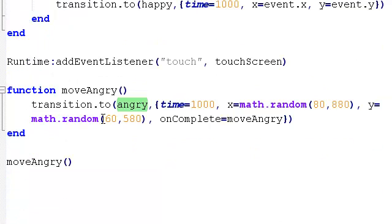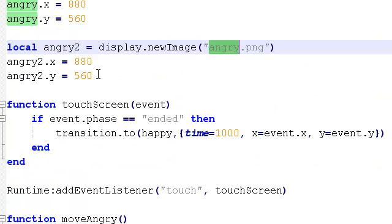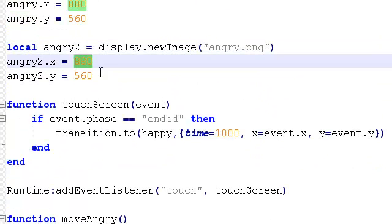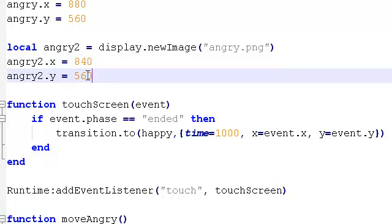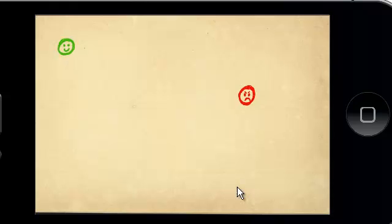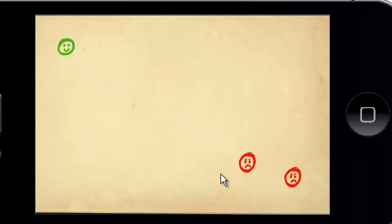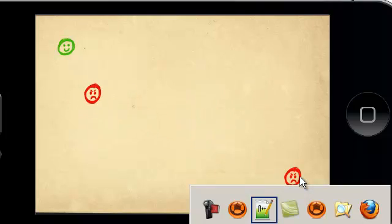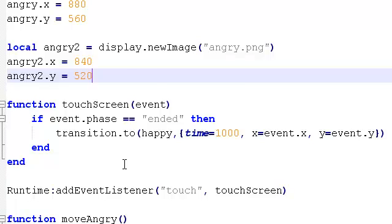Okay. Then, actually, let's give it a slightly different x and y position. So let's make that say 840 and that 520. All right. Let's save that and make sure it's just coming up. So, okay. So we've got the second one there, but it's not moving around. So let's fix that now.